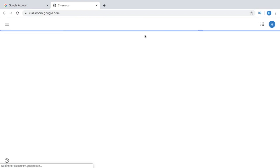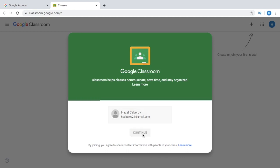It will take you to this site here — this is Google Classroom already. It says Classroom helps classes communicate, save time, and stay organized. So this was the Gmail that I made. I'll just click Continue.